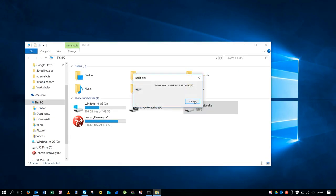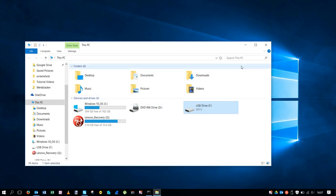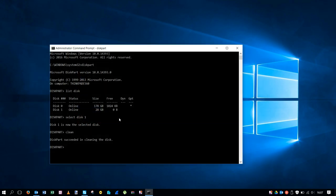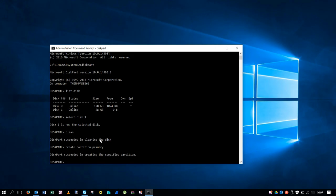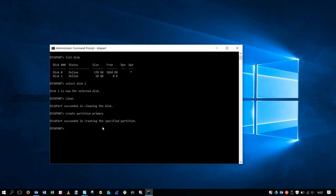Now you need to give it a partition with create partition primary. Then you create a partition. It has a partition, but now to get use of it you need to format it.